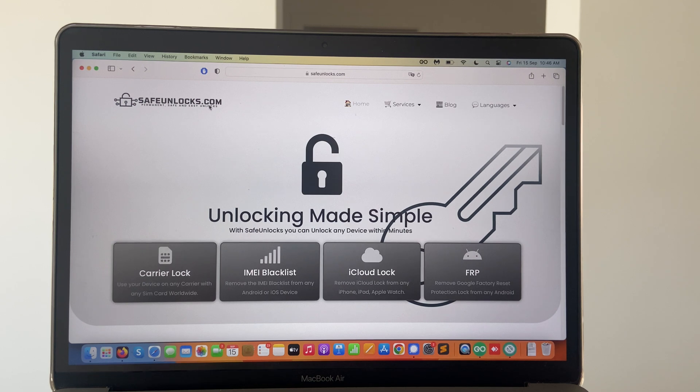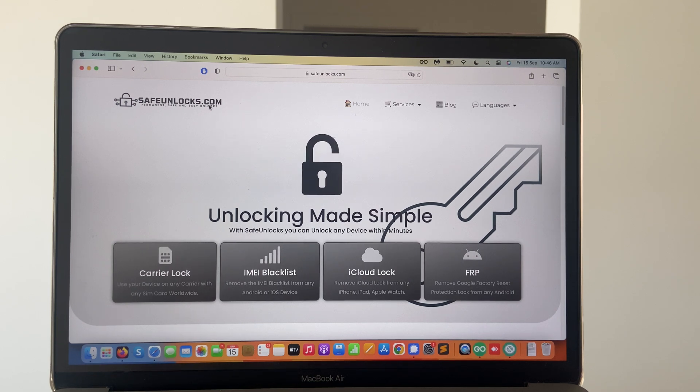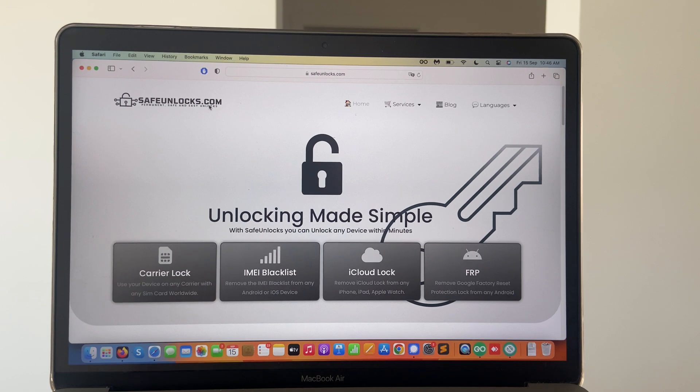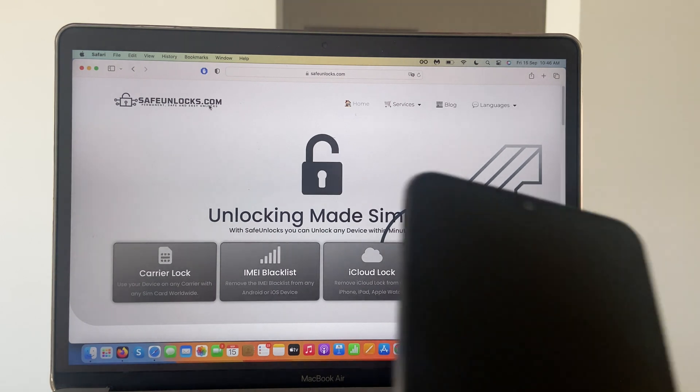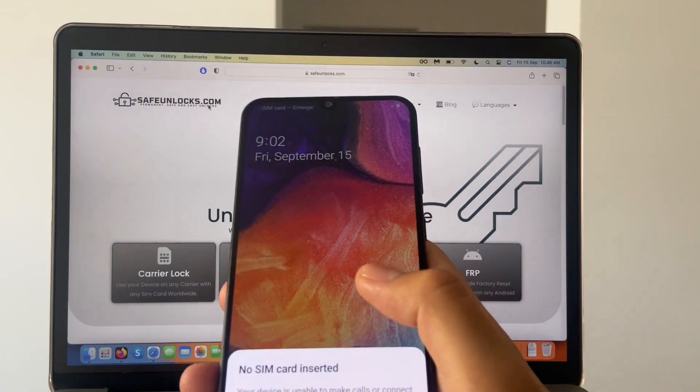So on this tutorial, I want to show you how you can unlock it using a very simple online tool, meaning there is no downloads involved. To prove that this works, I got this device over here.